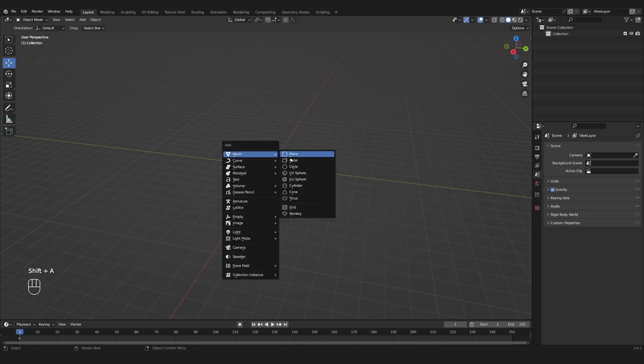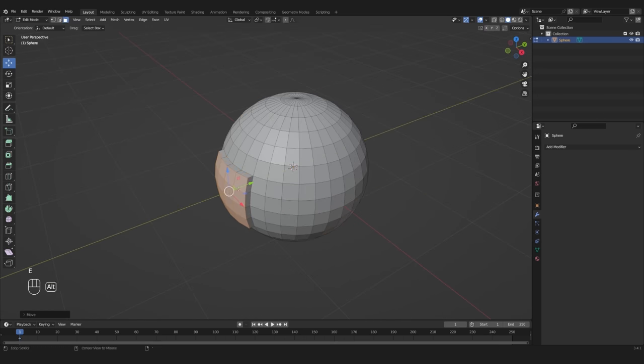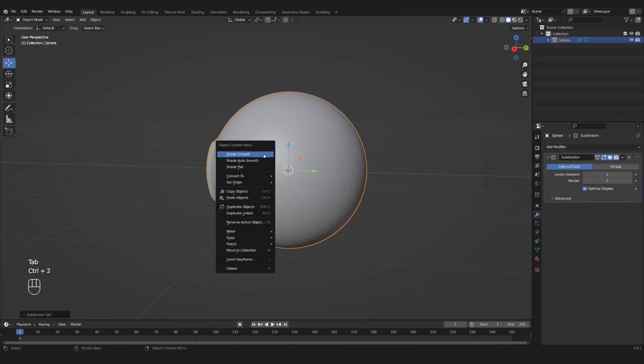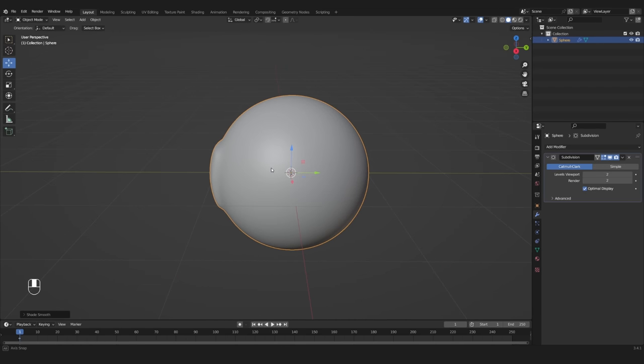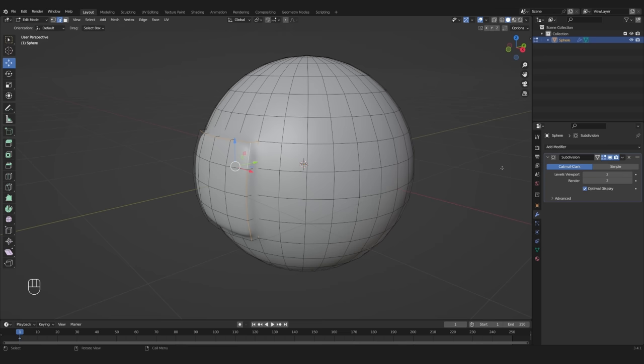For this next tip, let's create a UV sphere and extrude some faces. If we add a sub-surf modifier, everything gets smooth, so you might think to use creasing to sharpen the edges.